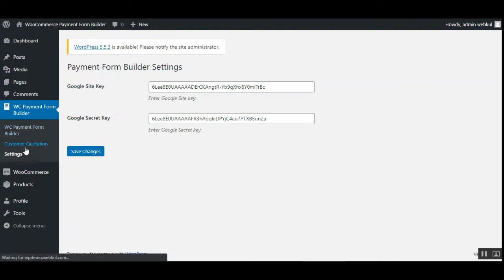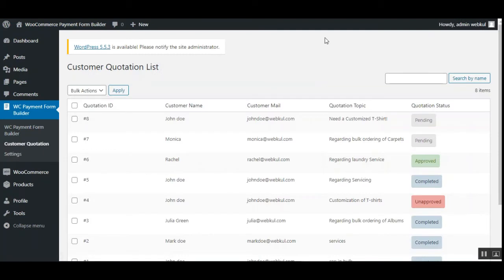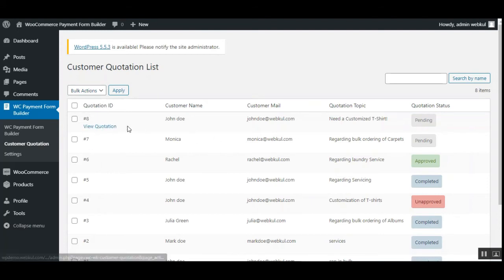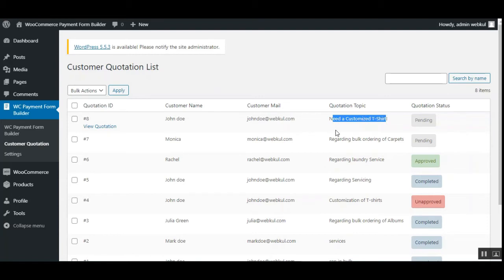Under Customer Quotations, the admin can find the complete list of quotations that customers have submitted. From here, the admin can approve or delete any quotation by choosing the appropriate option from the dropdown and tapping the Apply button. Here we can see quotation ID 8 — John Doe is the customer, with his mailing ID, the topic 'Need a Customized T-Shirt,' and the status is currently Pending.